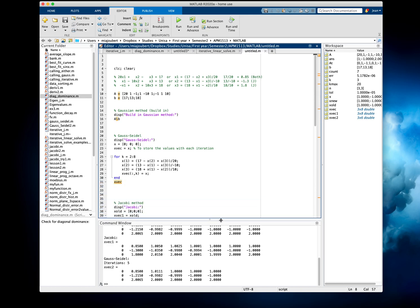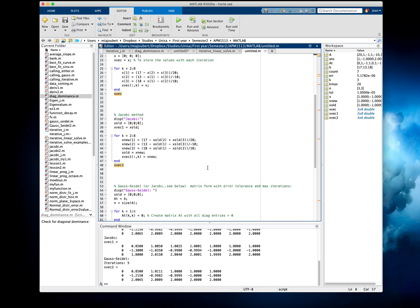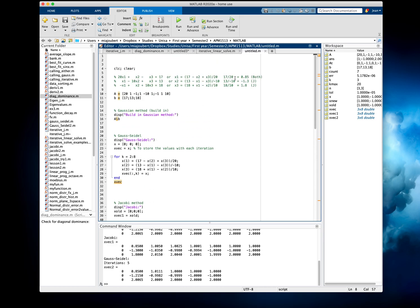Now, the difference in the Jacobi method is that you keep the first value for all three equations, get the new values, and then you iterate through that again. So the first iteration for the Jacobi should be exactly what we see on top.